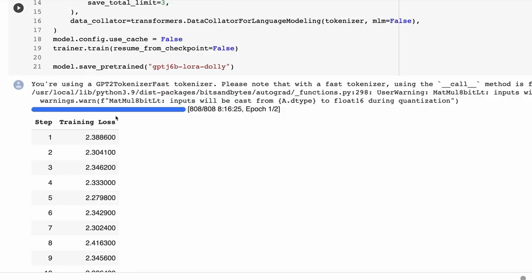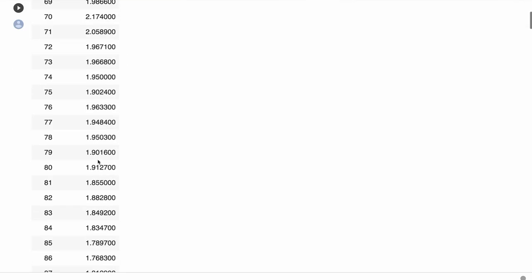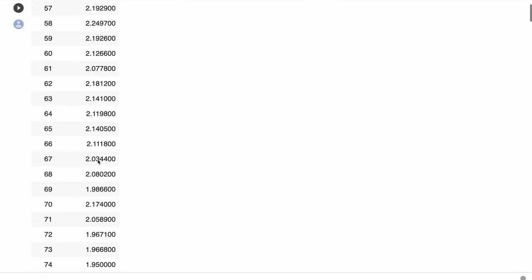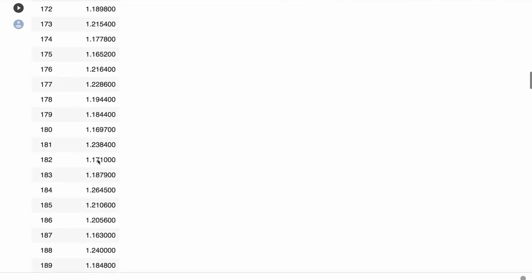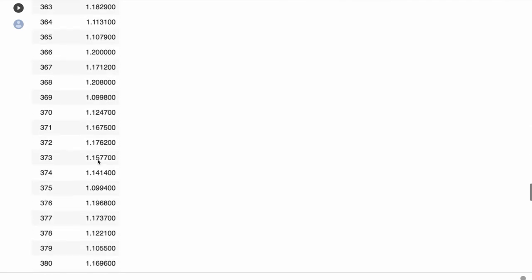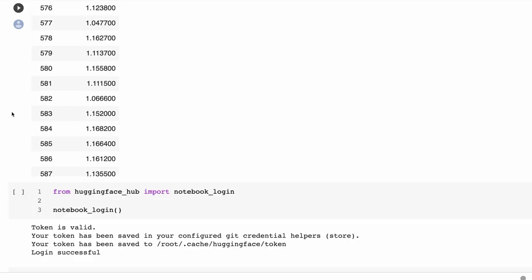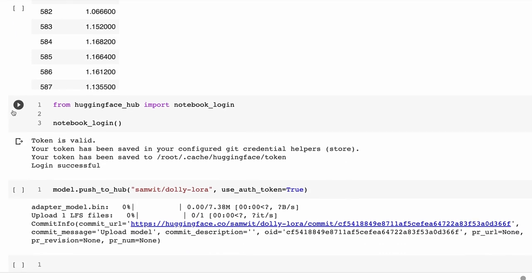We set resume_from_checkpoint to false — if you had saved a checkpoint and wanted to resume, you'd set this to true. Finally, we save the model to a particular folder. Once training starts, the first 100 steps you probably won't see a huge difference, but afterwards the loss comes down quite nicely.